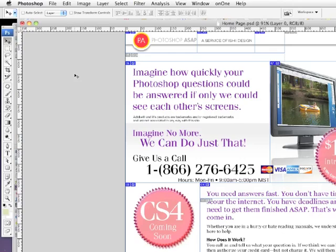Okay, here's a Photoshop tip that I hope you enjoy. Have you ever had a document that had a lot of layers in it? And maybe you were trying to select something in that document, but you couldn't figure out exactly which layer that object was on?